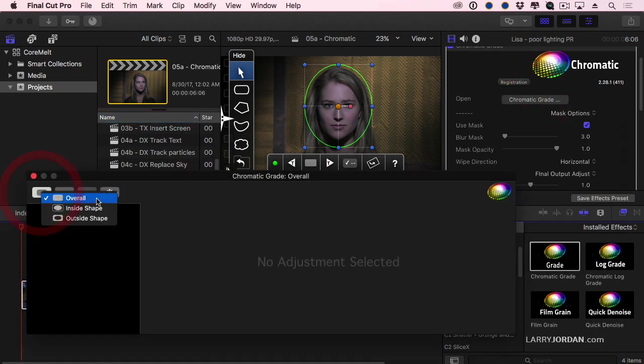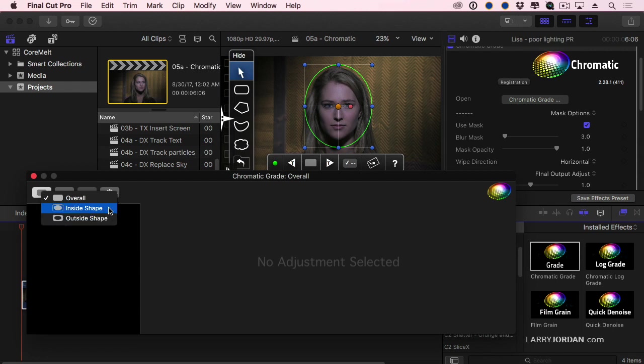I can grade the entire image, grade inside the shape, or grade outside the shape. Now remember, tracking is something that I can't do with shape masks inside Final Cut. Grade the shape.